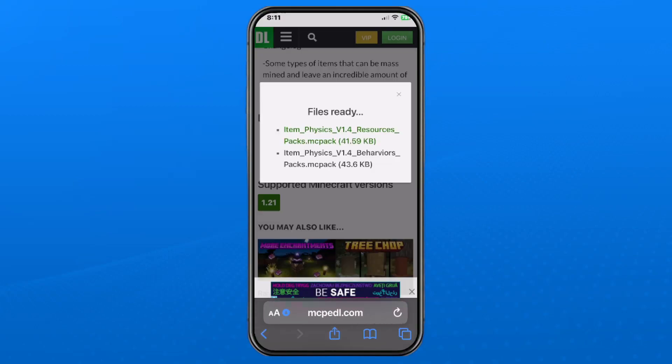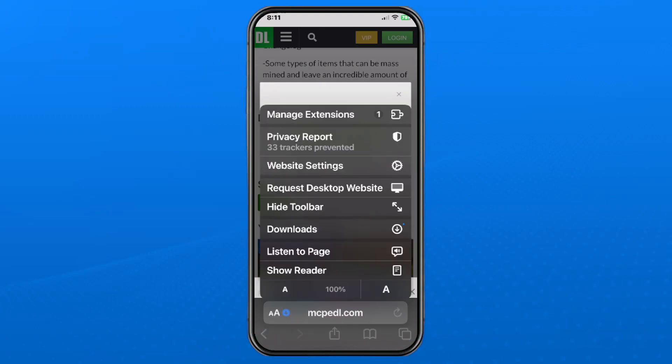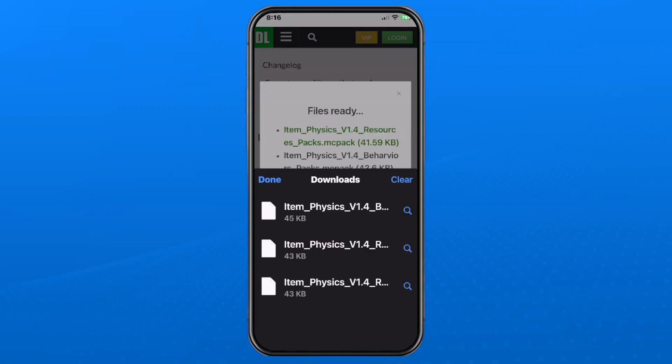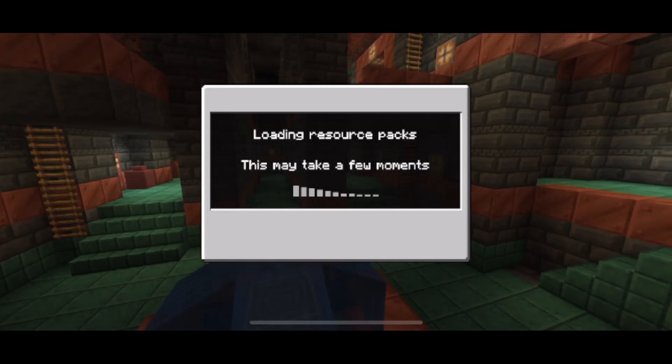Once those are finished downloading, press the download icon in the bottom left corner beside the two A's, and from here select Downloads. Then tap on the file, which is going to open up the game and install it.